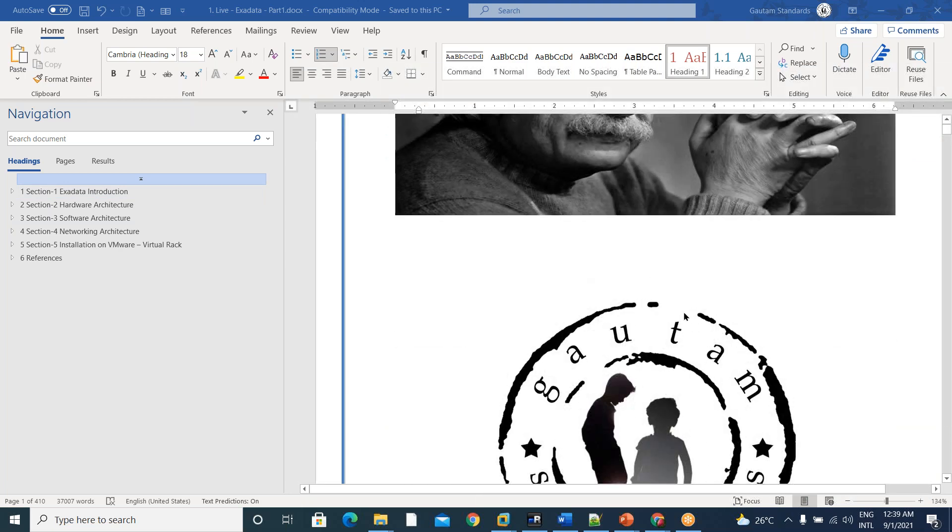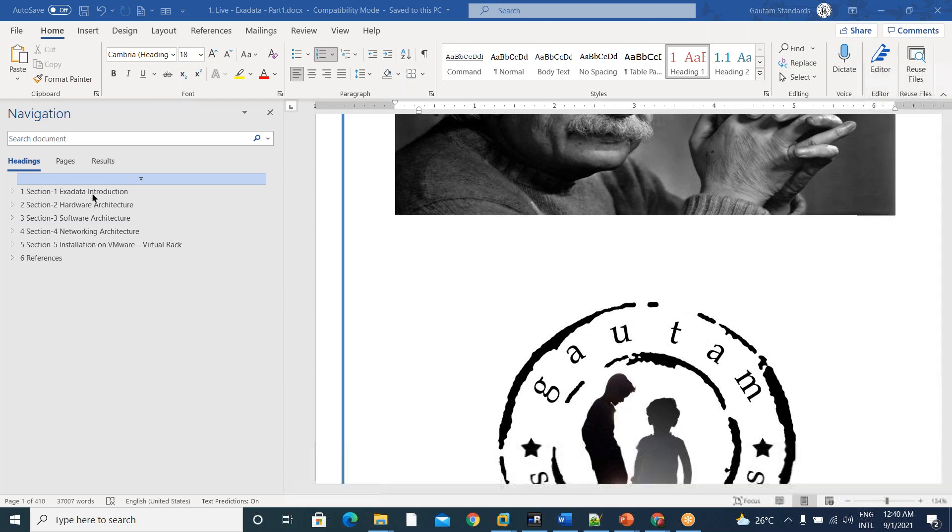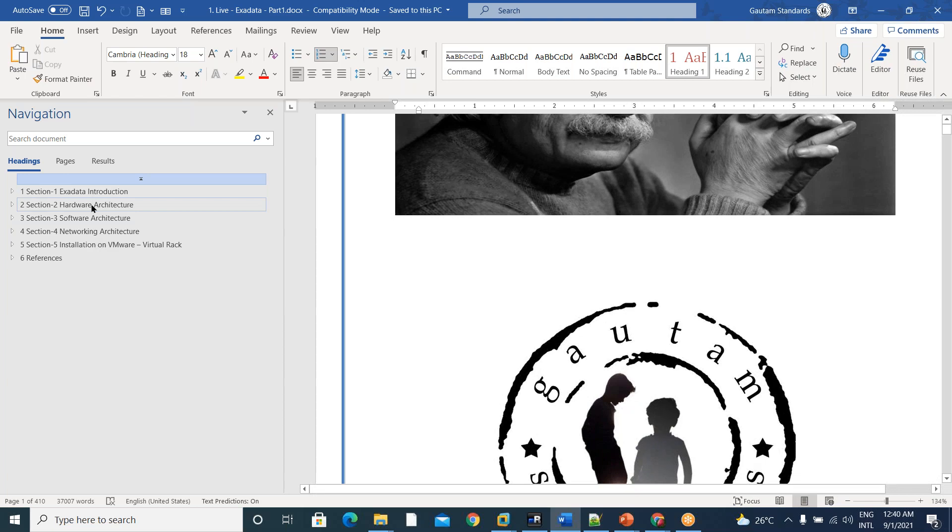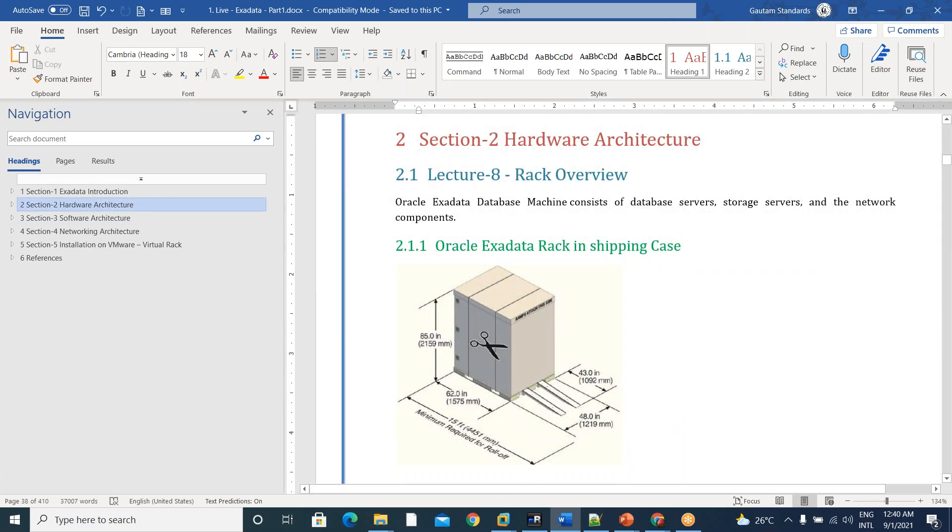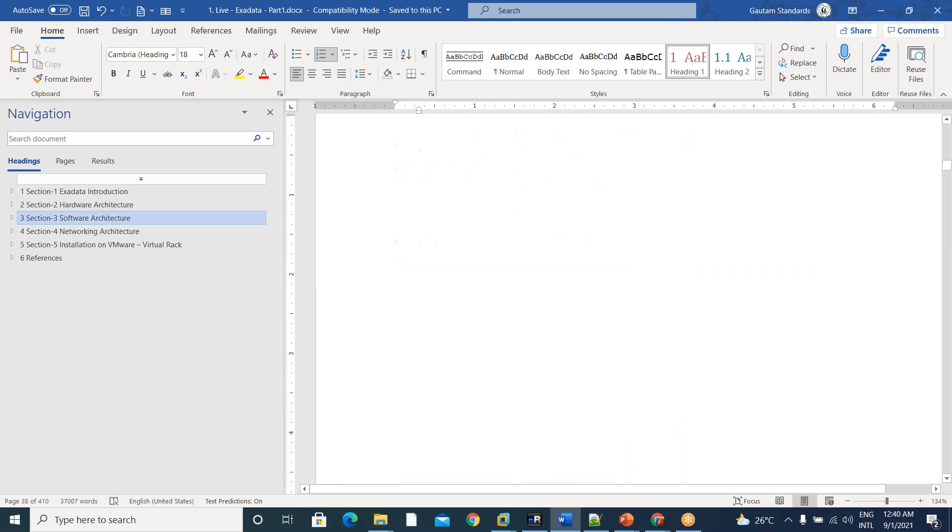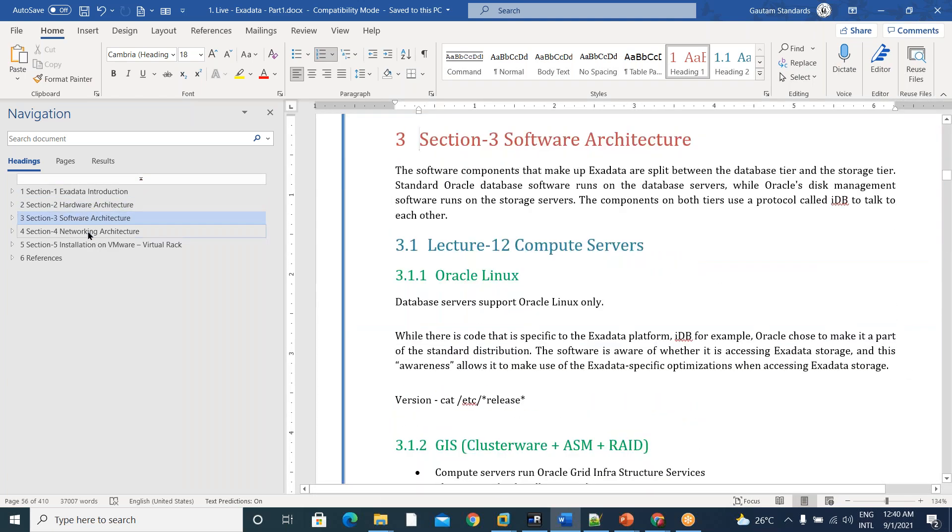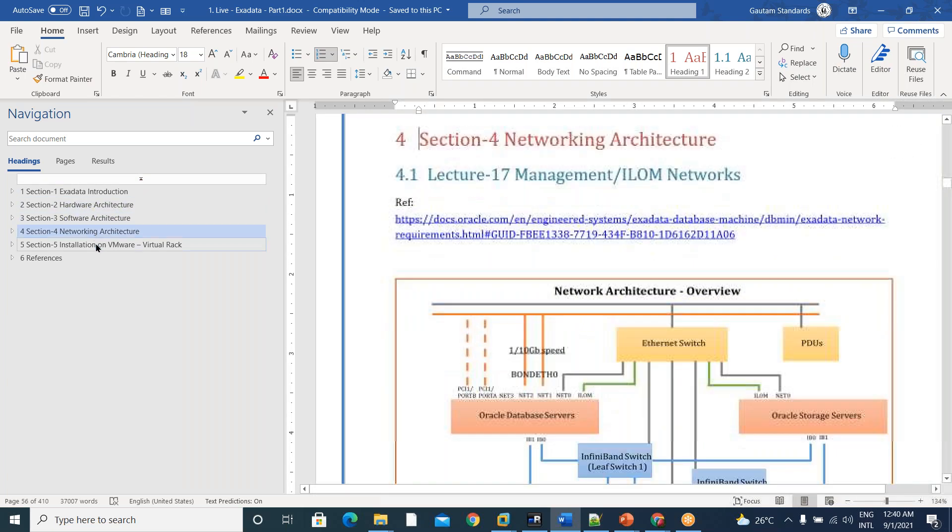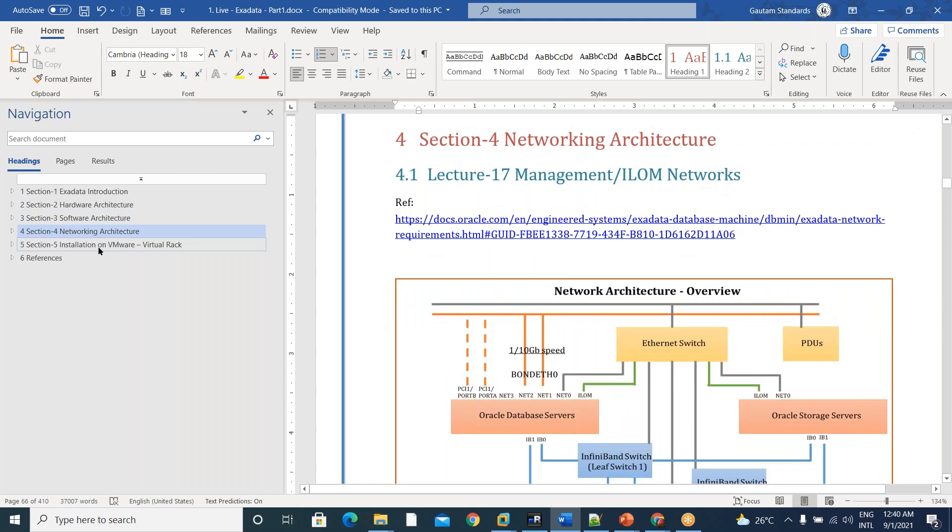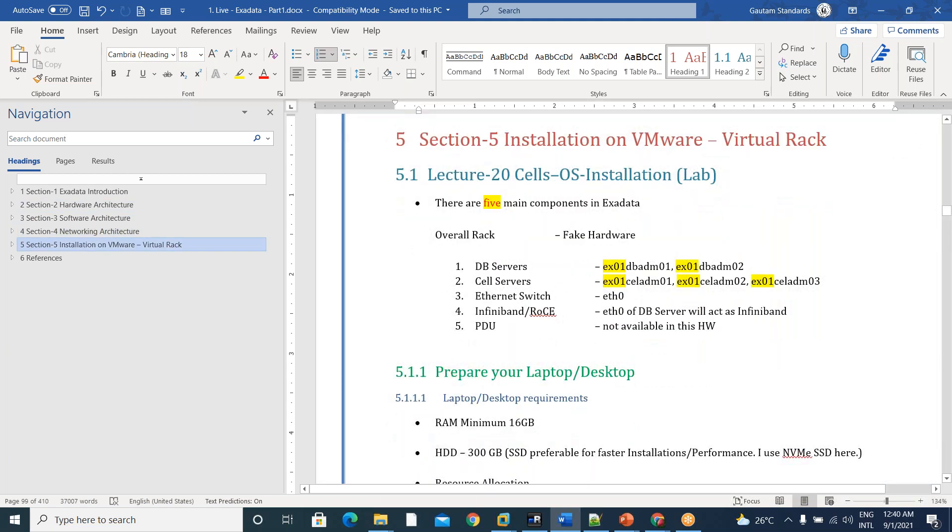We decided to divide this into five sections: Exadata Introduction, Hardware Architecture, Software Architecture, Networking Architecture, and Installation on VMware.